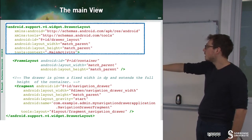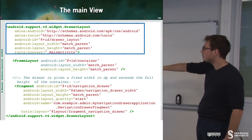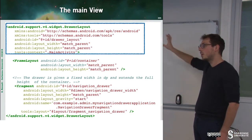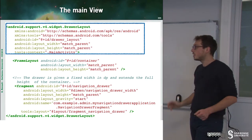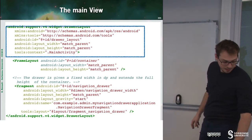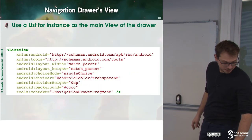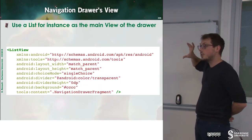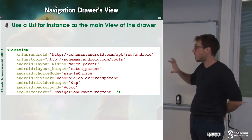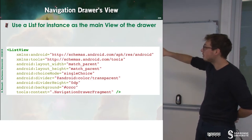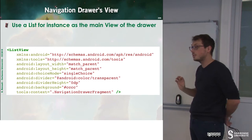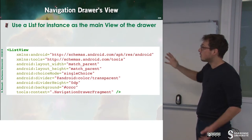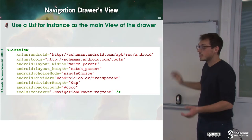Here we can see this is my NavigationDrawerApplication.NavigationDrawerFragment that will be triggered when launching the navigation drawer. Now we build the view for our fragment — here I just specify a simple list view, and you can see there is nothing else.